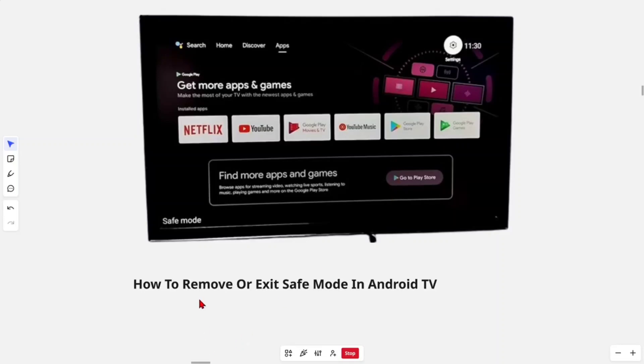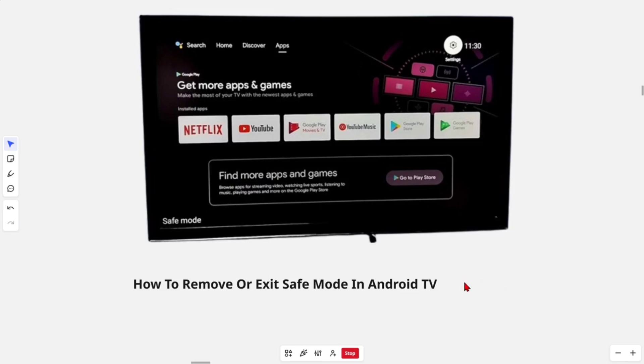In this video I want to show you how to remove or exit safe mode in Android TV. If you find this video helpful, please consider liking and subscribing to my channel. With that, let's jump straight into the video.